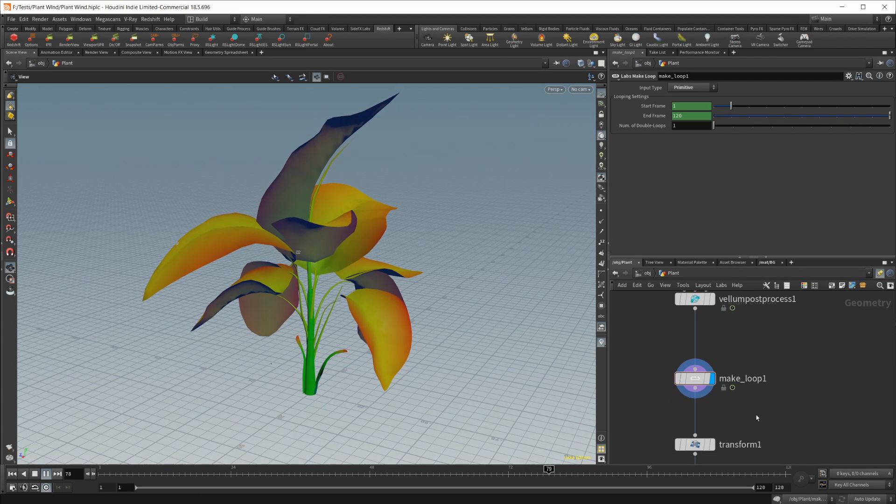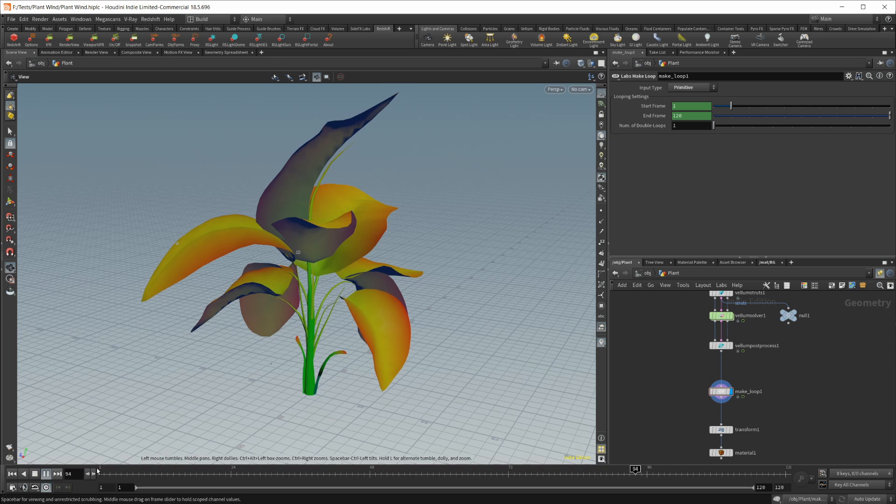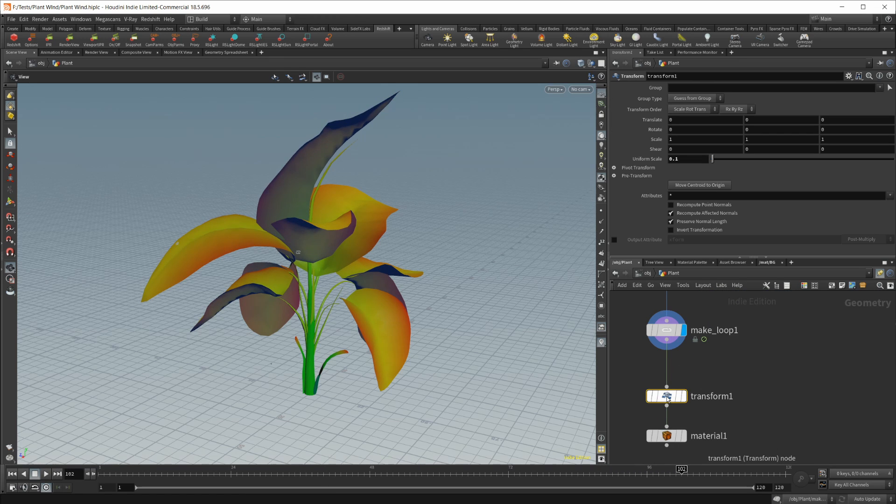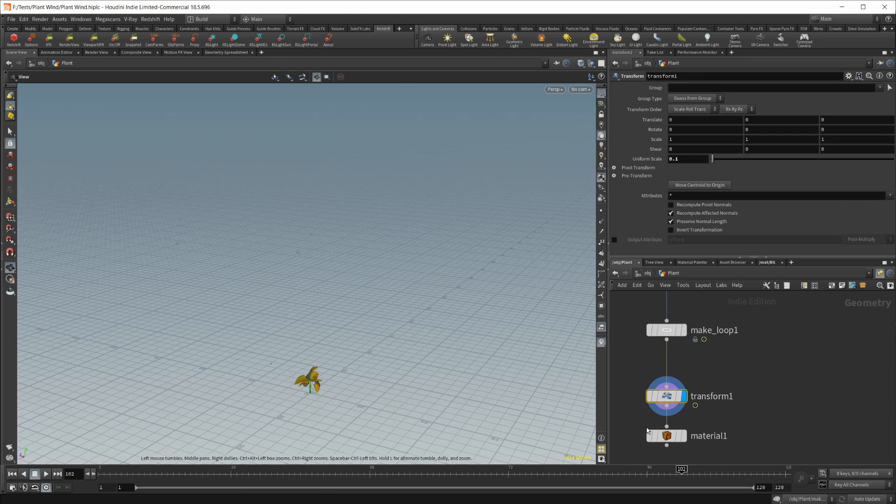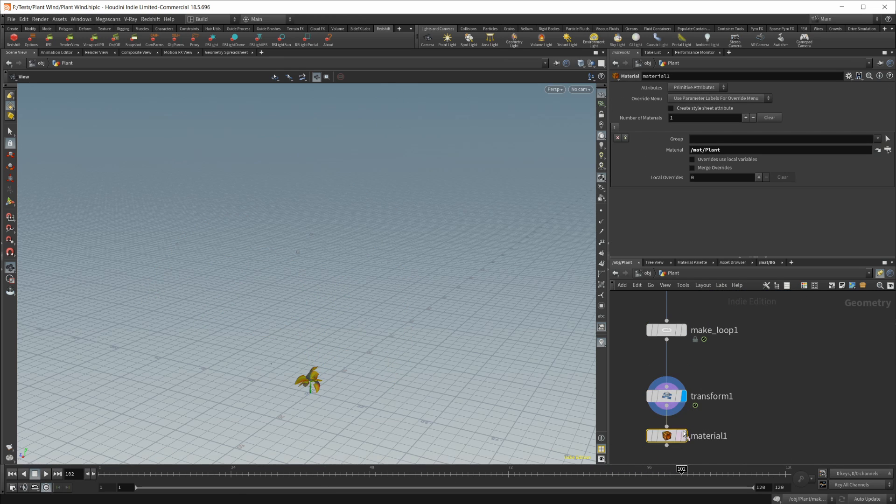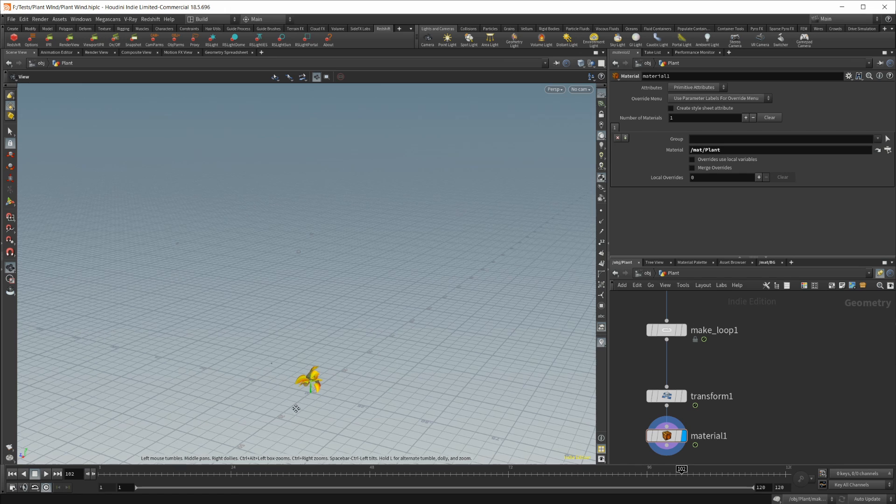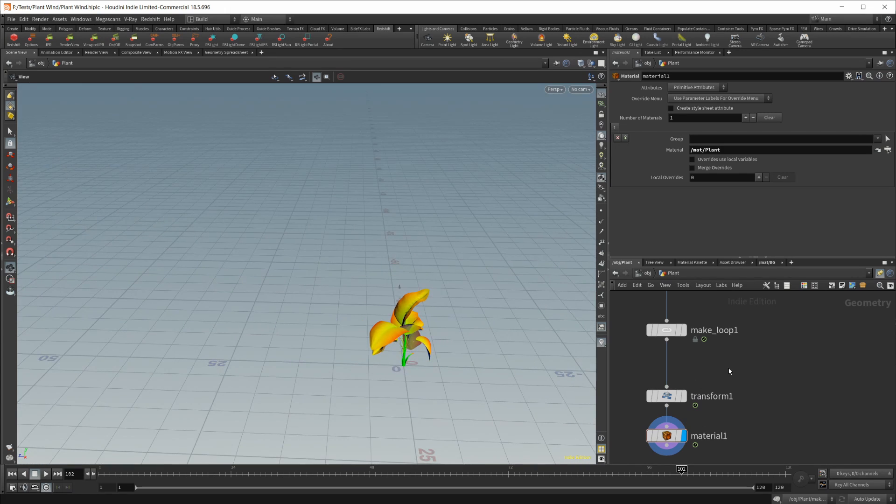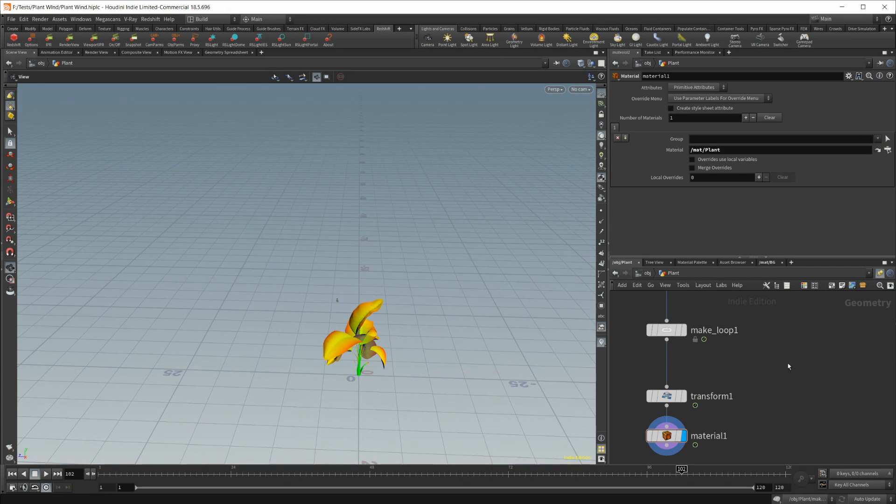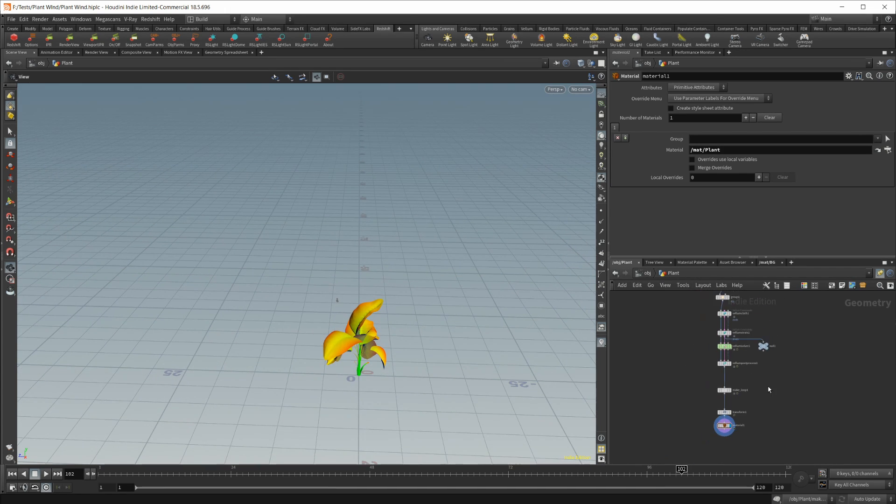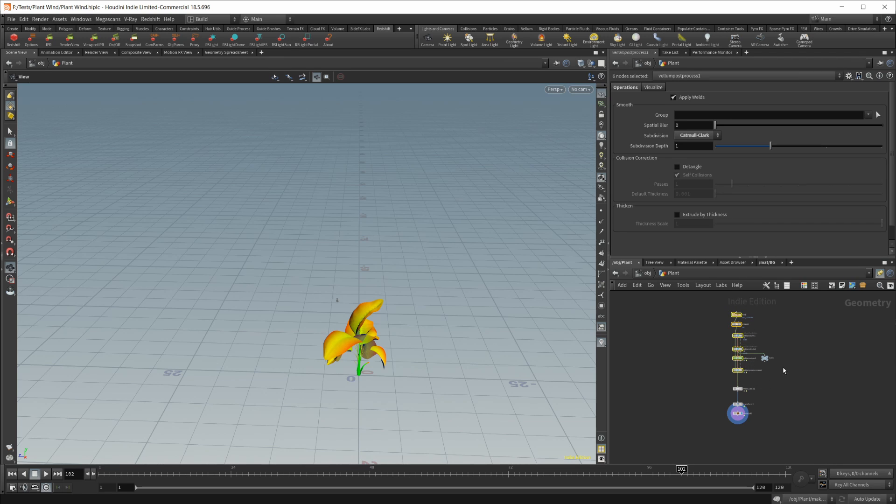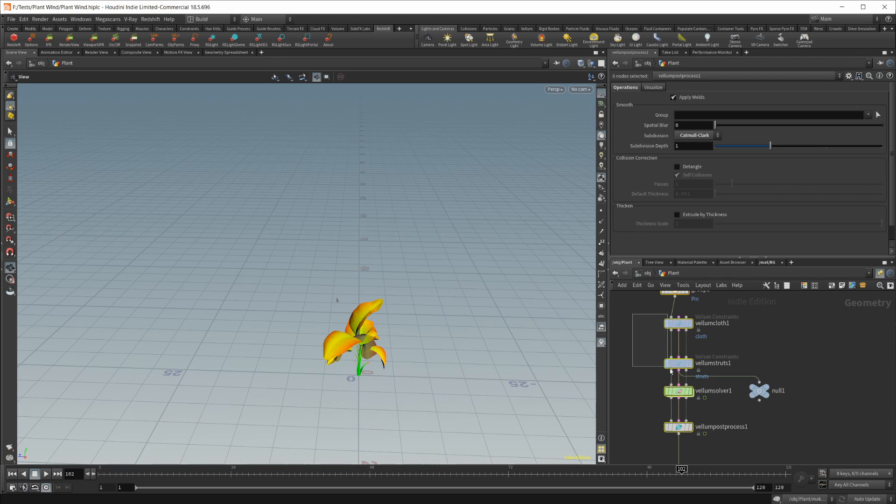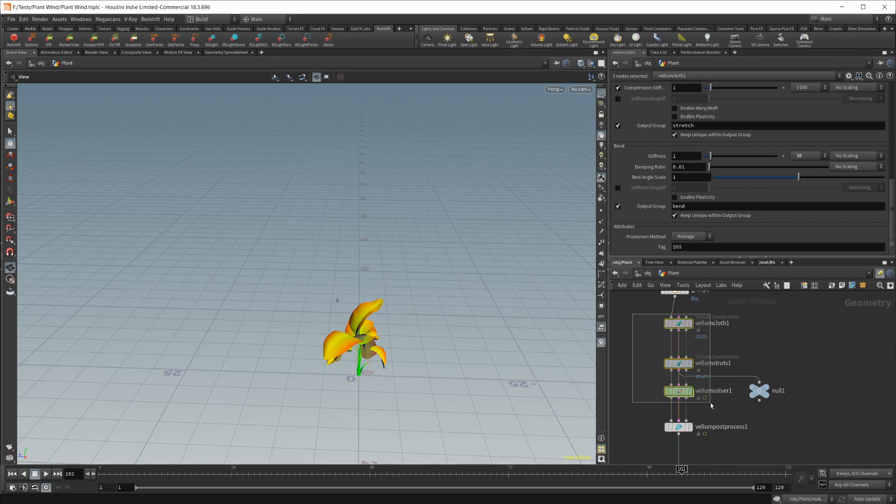So nothing too difficult there. And then once I was done with all of that, I just dropped in a transform to scale it down and added a material to it. Nothing too difficult. And it gives you some decent looking results. So pretty simple setup here. Not too much going on.